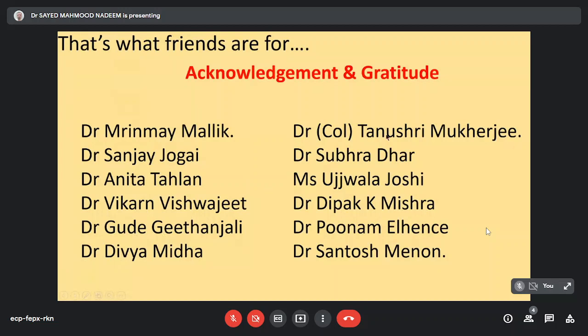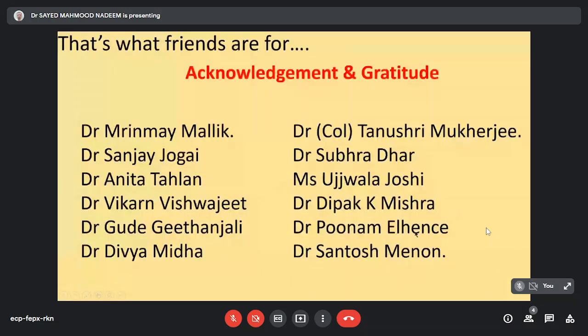Dr. Colonel Tanushri Mukherjee, thank you ma'am for taking so many lectures in gynae path as well as in general path. Another colleague, Dr. Subhashish Dhar, she is helping out in dermatopathology. Mrs. Ujjwala Joshi, she is an ex-OIC histopathology at the Tata Memorial Hospital, she is the one looking after the TEACH program. Dr. Dipak Mishra, head of TMC Kolkata. Dr. Poonam Elhance, who is the head of pathology at AIIMS Jodhpur. And Dr. Santosh Menon, uropathology and gynae pathology at TMH Mumbai. Close friends who have always been helping us and guiding me in trying to arrange lectures and getting people to talk on them. Thank you so much.